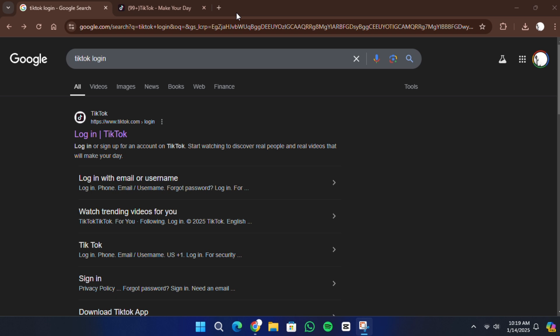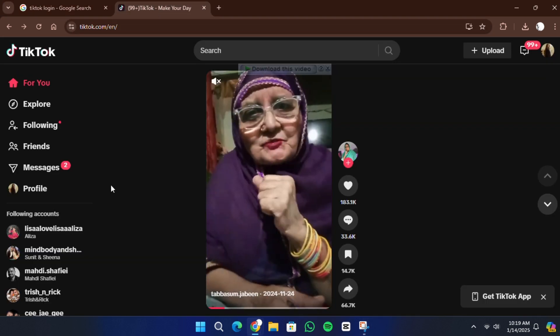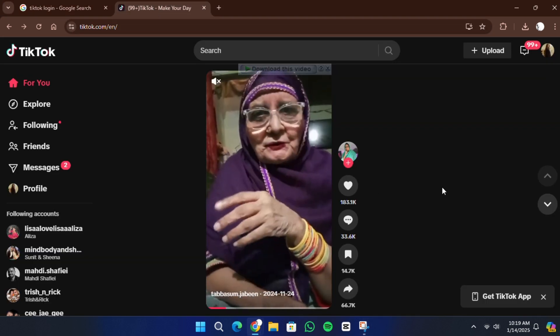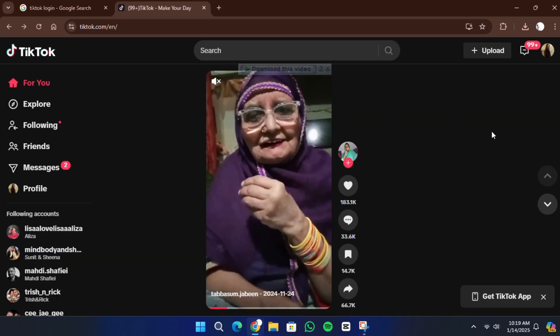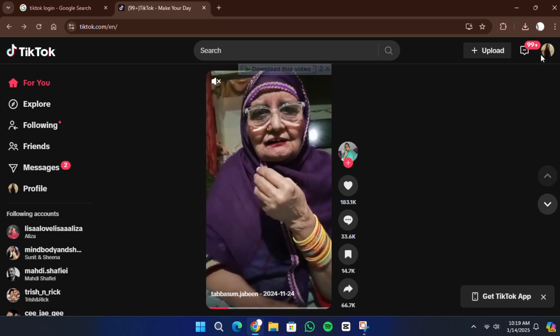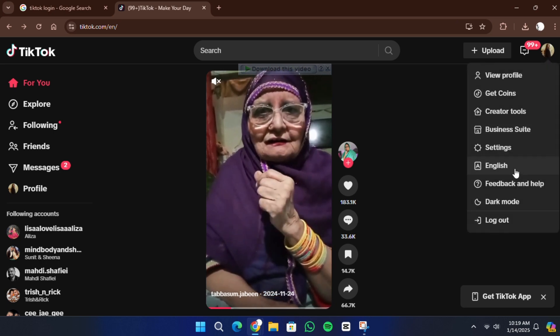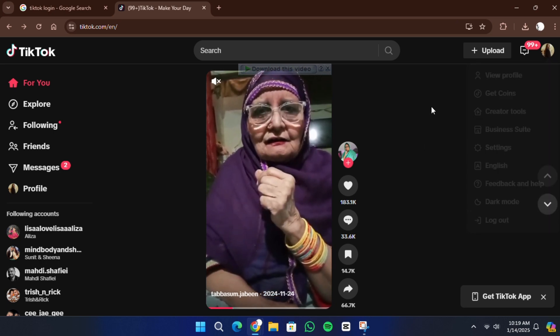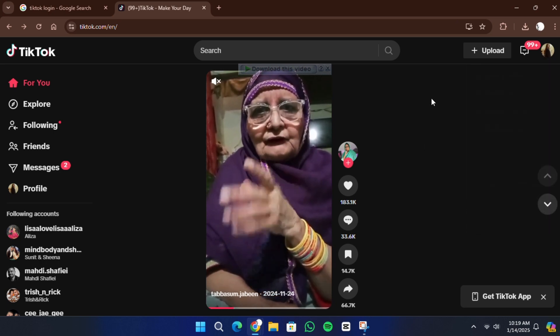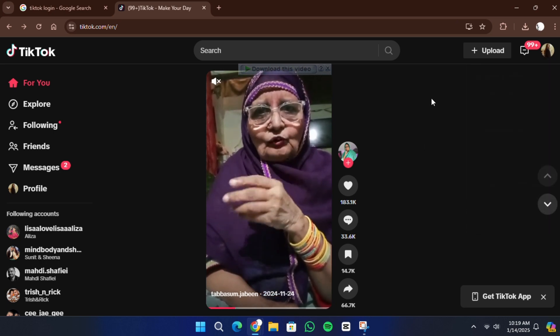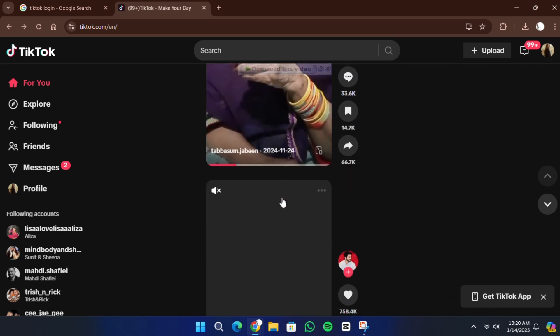The first thing you need to do is open your browser and go to tiktok.com. Once the website is open, look for the login option in the top right corner and click on it. Log in to your TikTok account using the same email address, phone number, or other method that you use on the TikTok app.